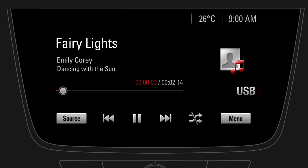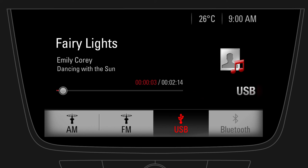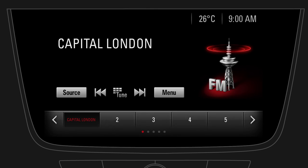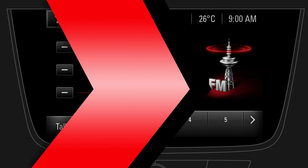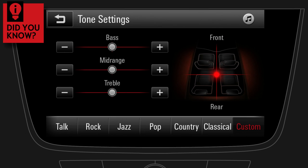To return to radio, tap on source and then select the radio source. Did you know that there is an easy way to return to the audio screen? Just tap on the music icon in the upper right of the screen.